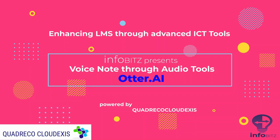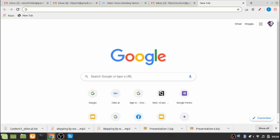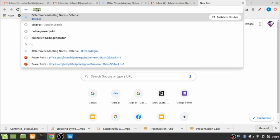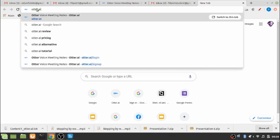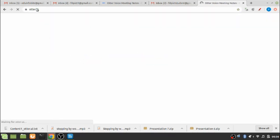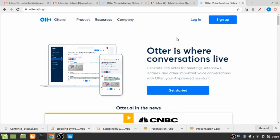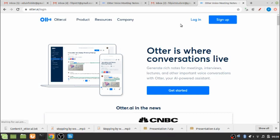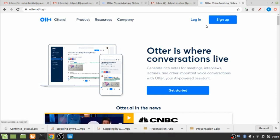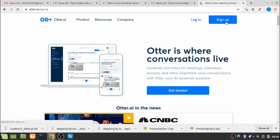For that, let me go to the browser, preferably you take the Chrome browser and type Otter.ai. It will ask you to log in if you have already signed in, and if you are visiting the page for the very first time, this will ask you to sign up. So let's sign up.